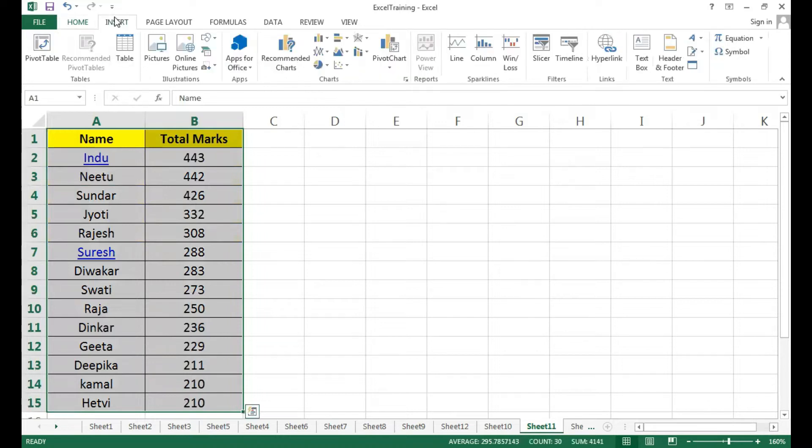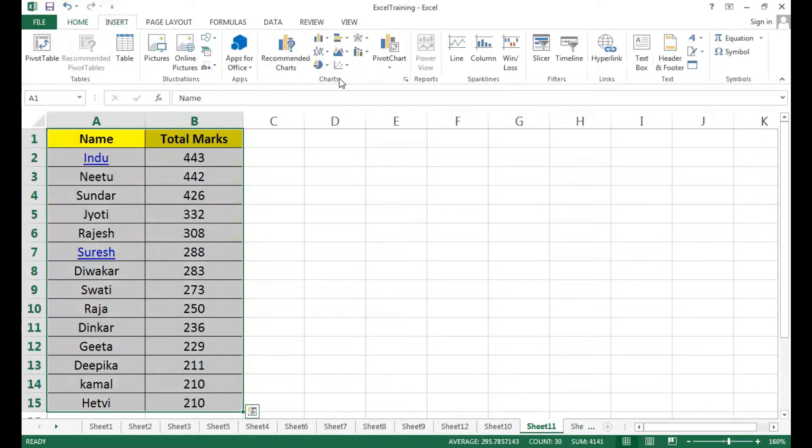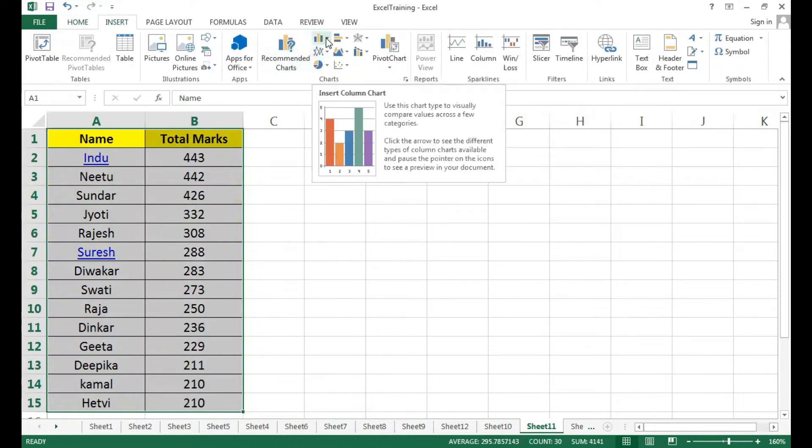You will go to the insert function. Here you will see the chart function. Here you will see various charts.